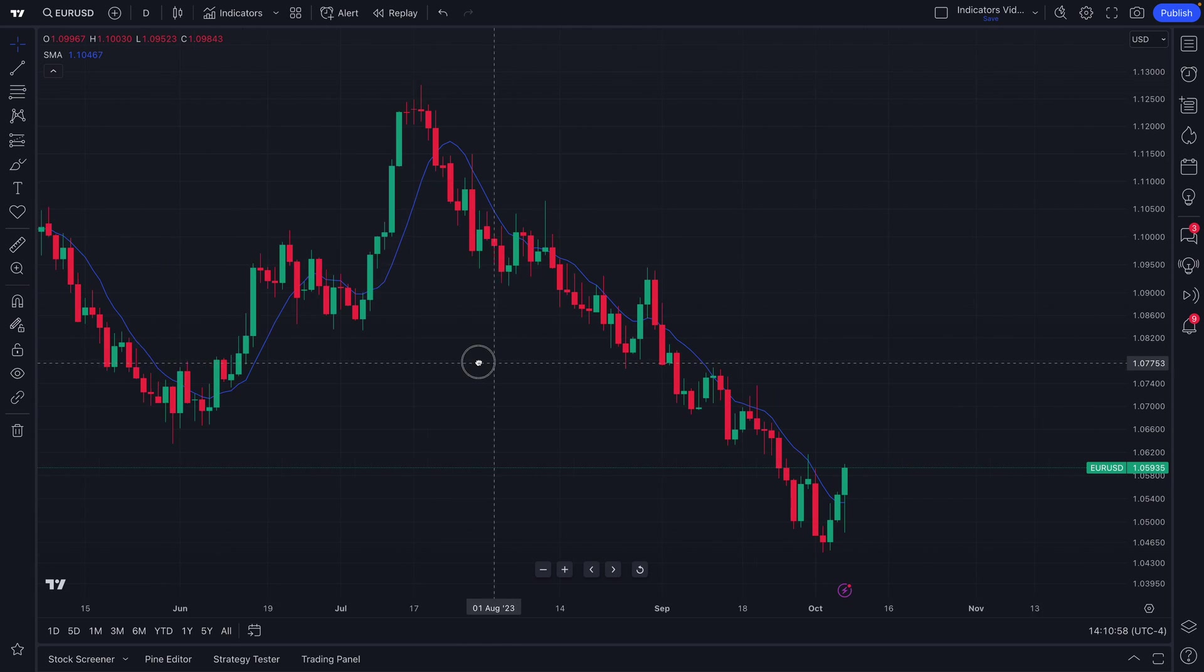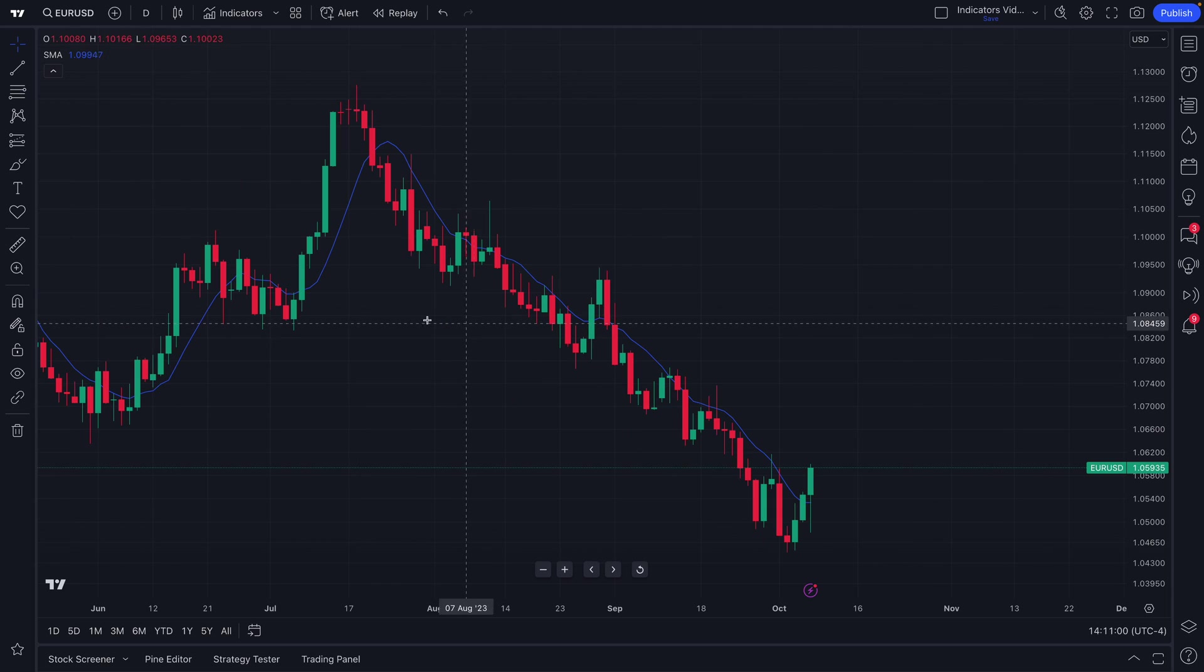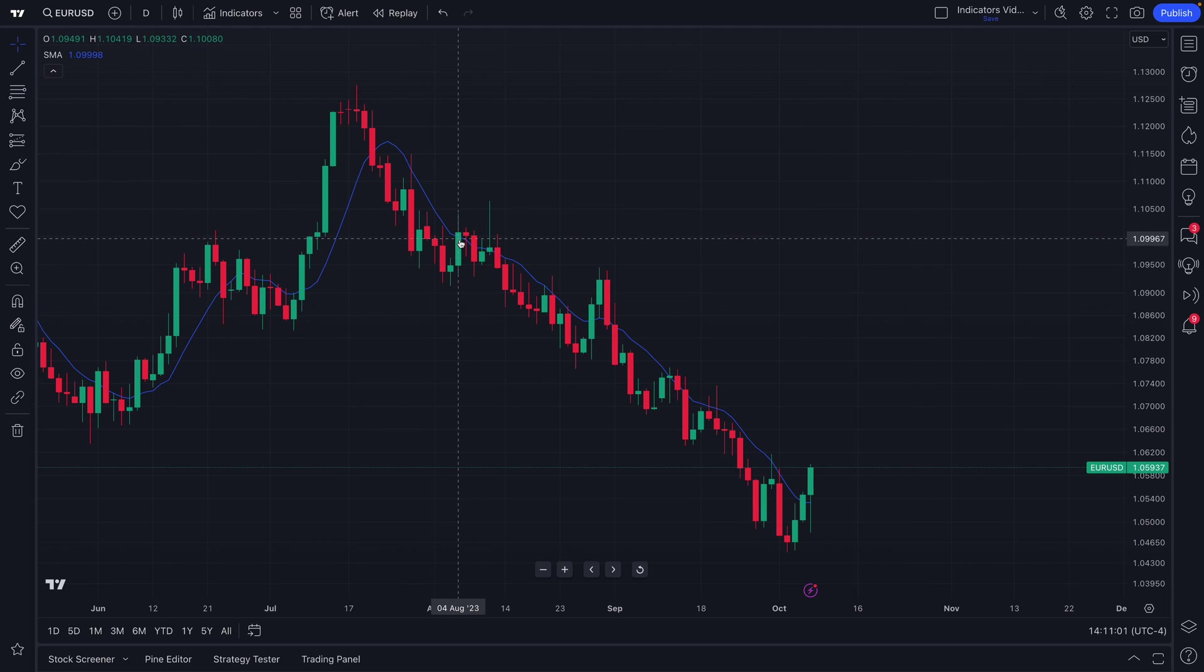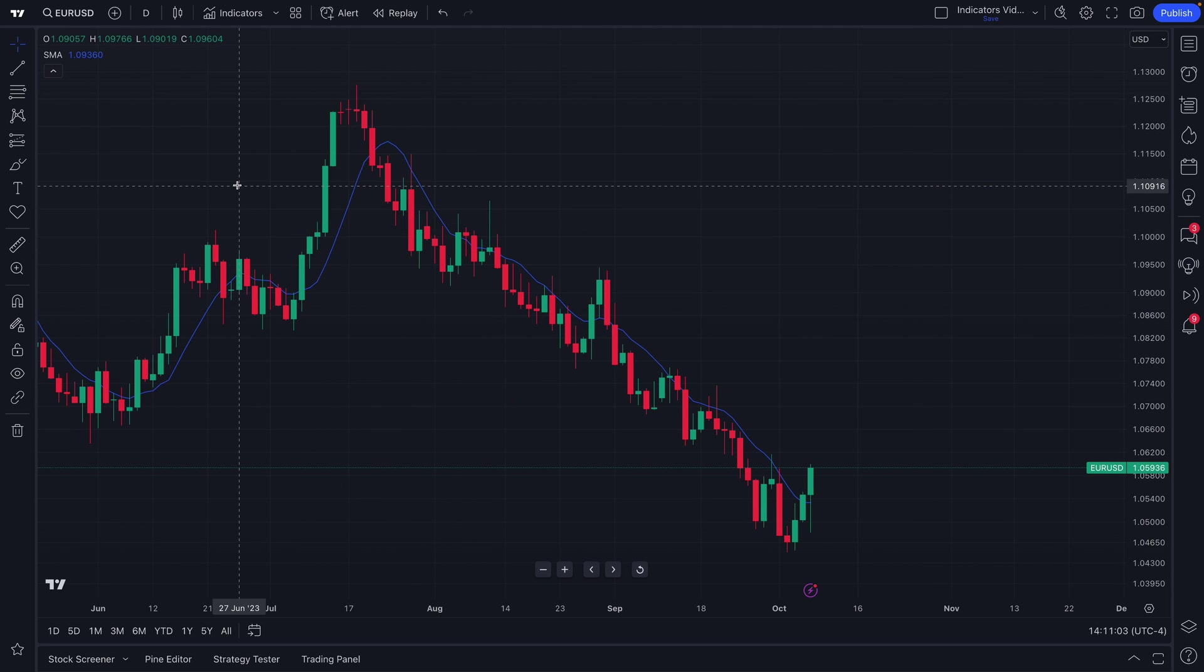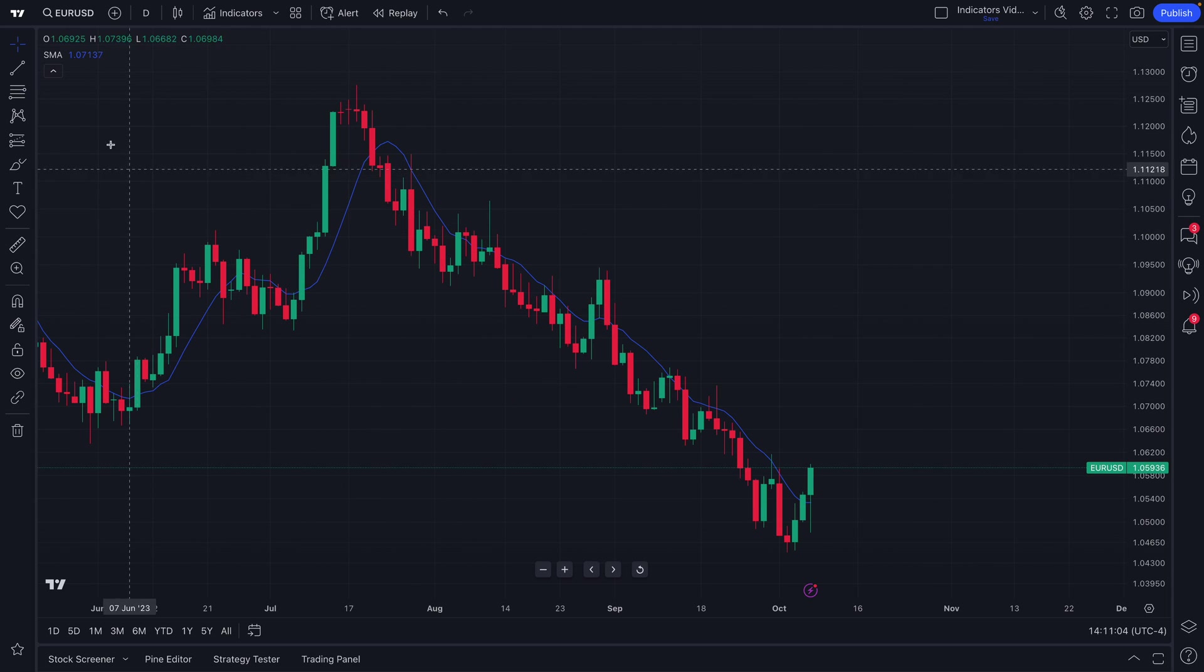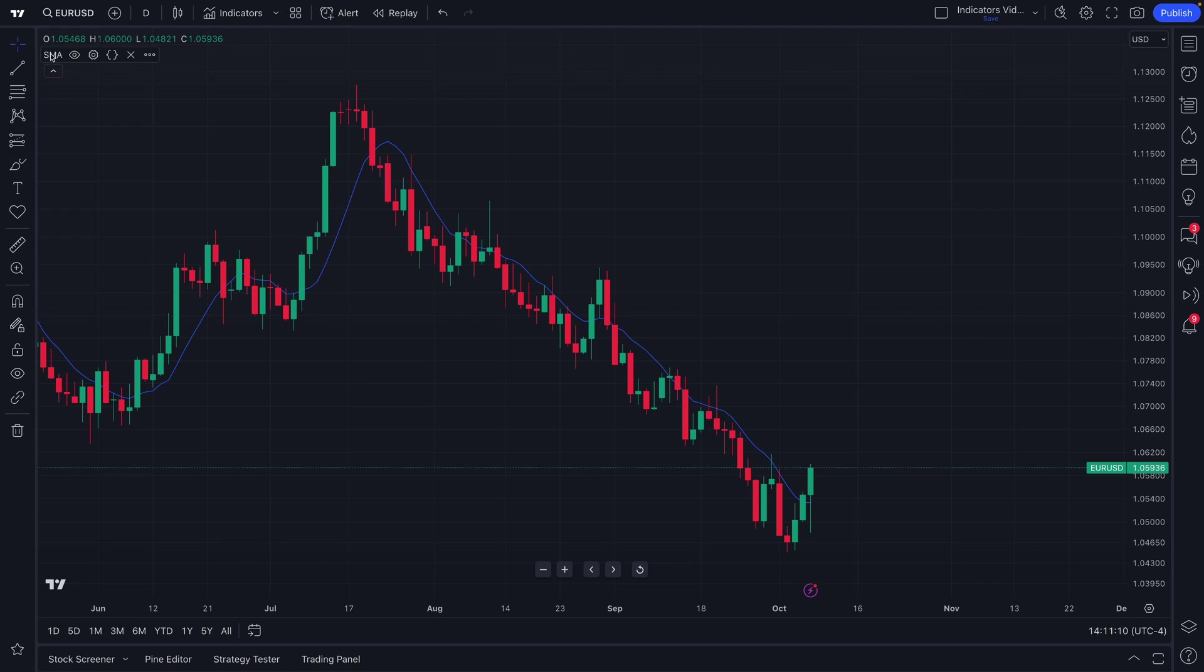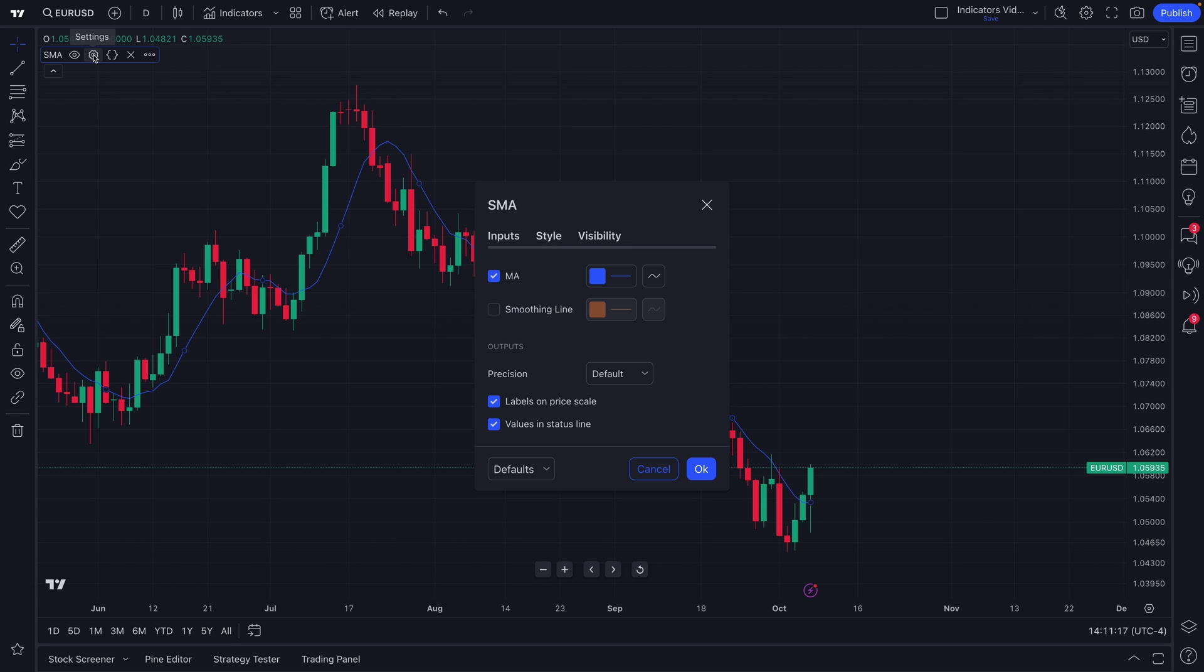Once you have an indicator on your chart, you can customize this to your exact needs and specifications. There are a number of ways to do this. For starters, you will see SMA, that means simple moving average, or the indicator of your choice to the top left. You can hide it or show it. You can also open up the settings menu from right here. There's a settings wheel which you can click.